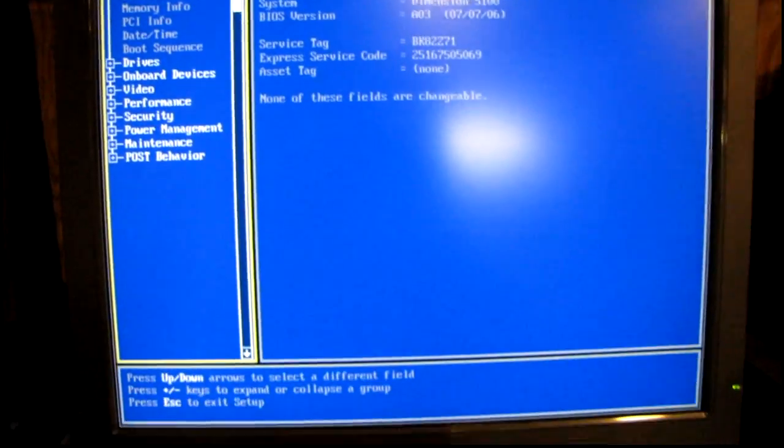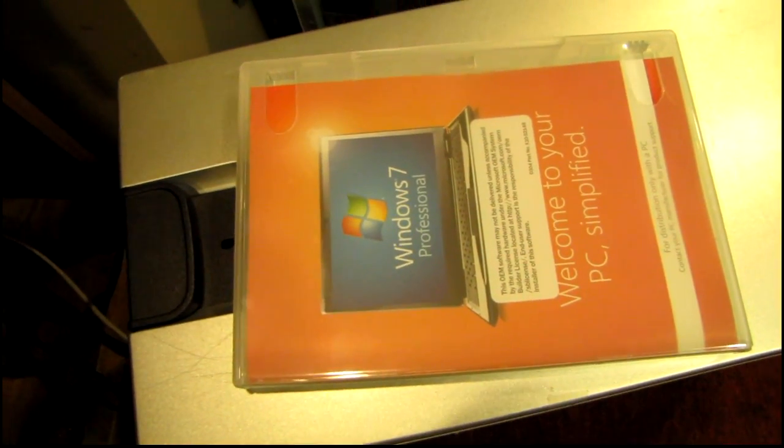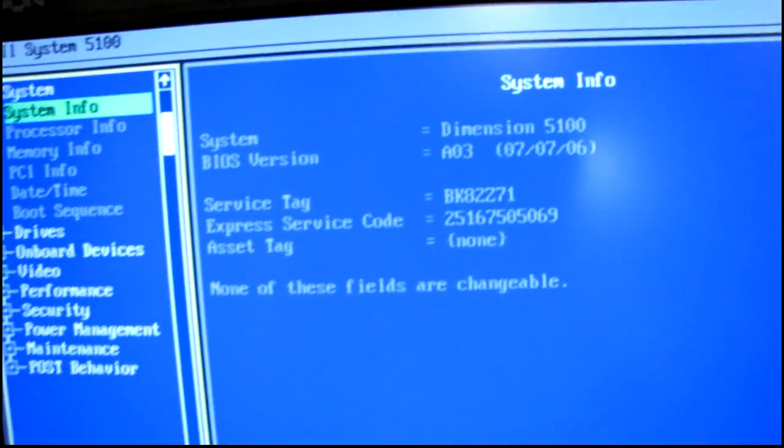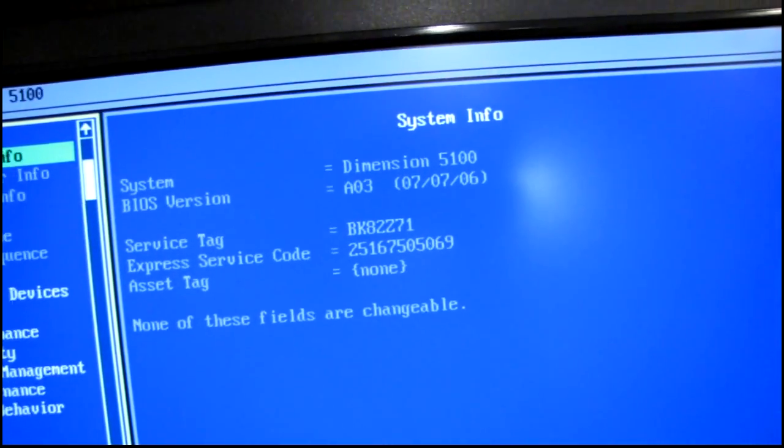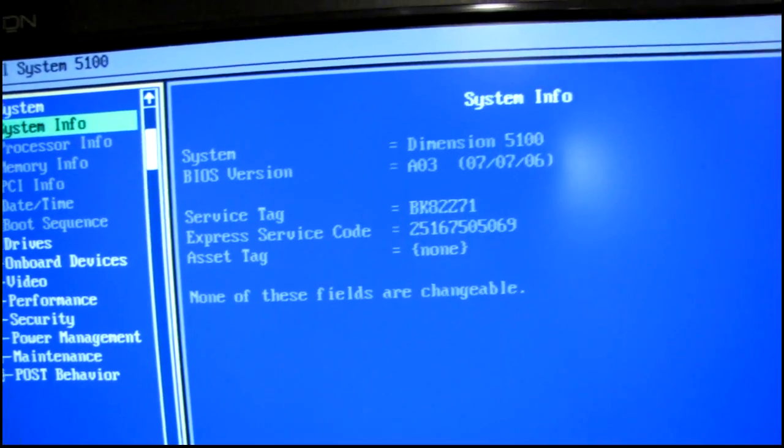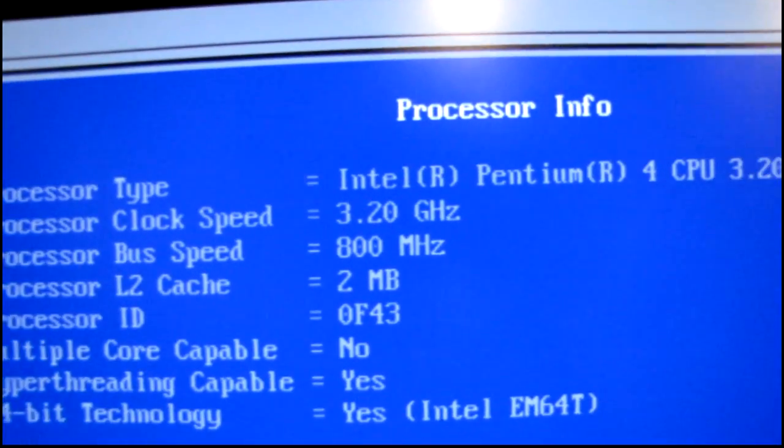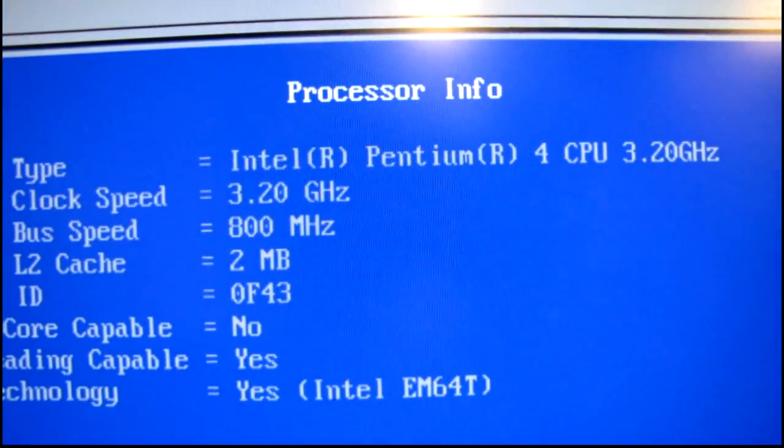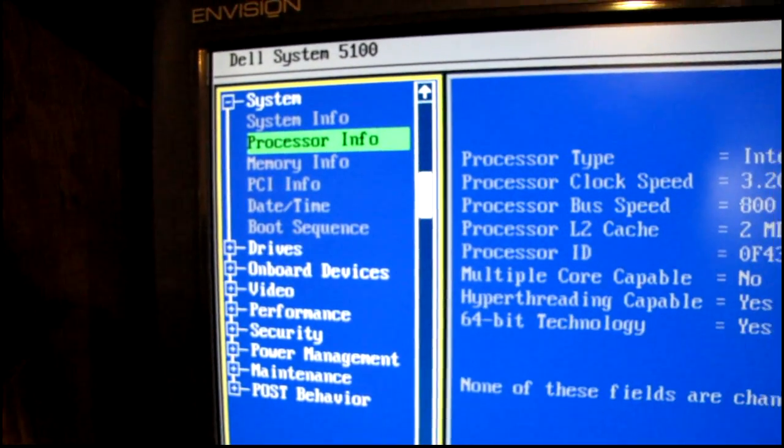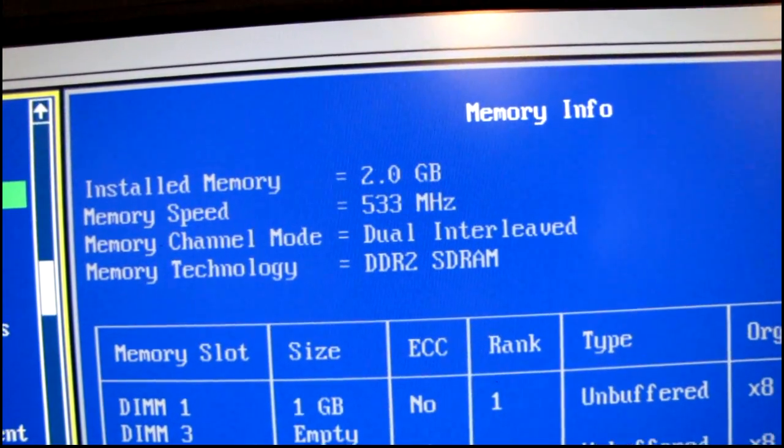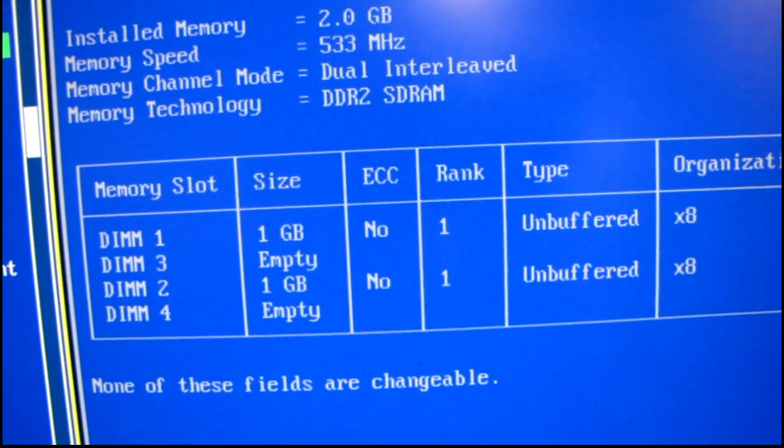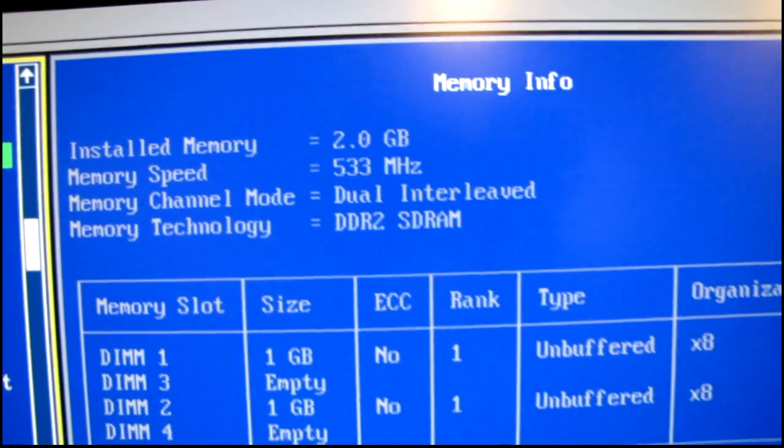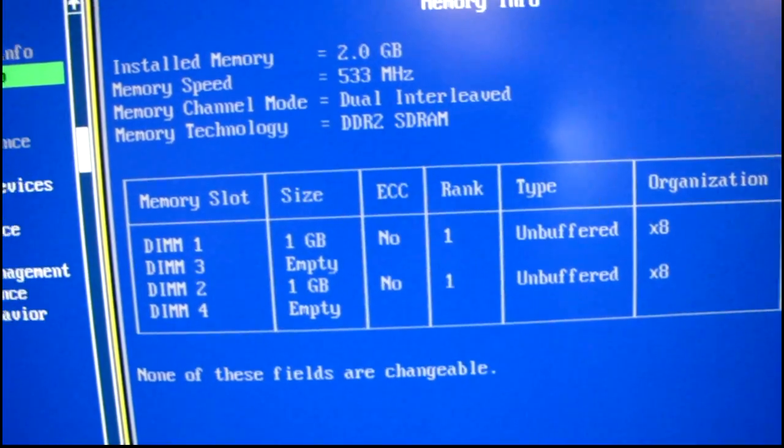Alright we are up and running. I'm going to be installing Windows 7 Professional 64-bit edition. I have that in the drive now and I'm taking a look at the BIOS here. Kind of a nice BIOS on this. Memory channel mode dual interleaved. So we are running in dual channel.